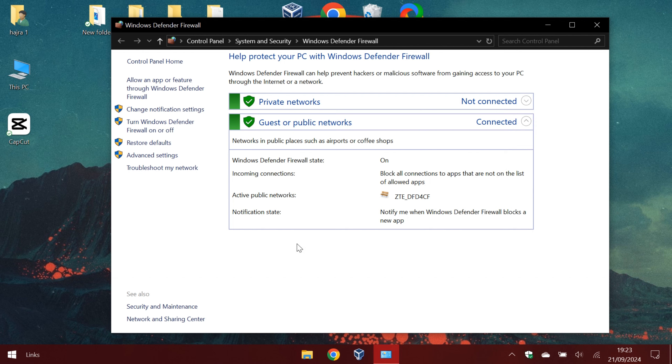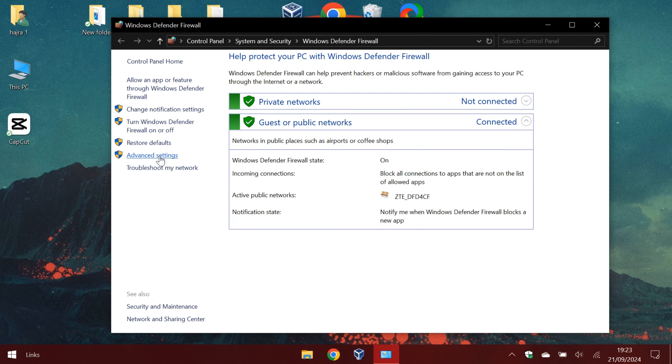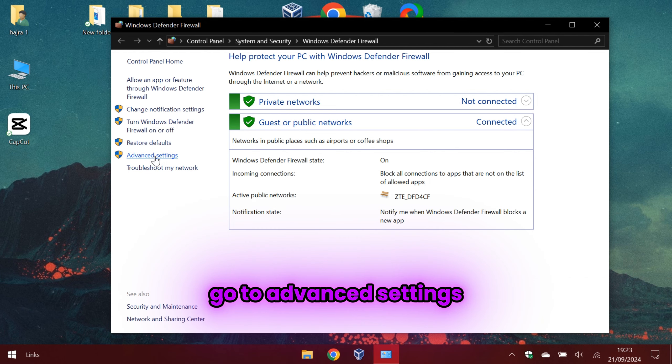This time we will block facebook.com from our system. Follow my steps. Go to advanced settings.